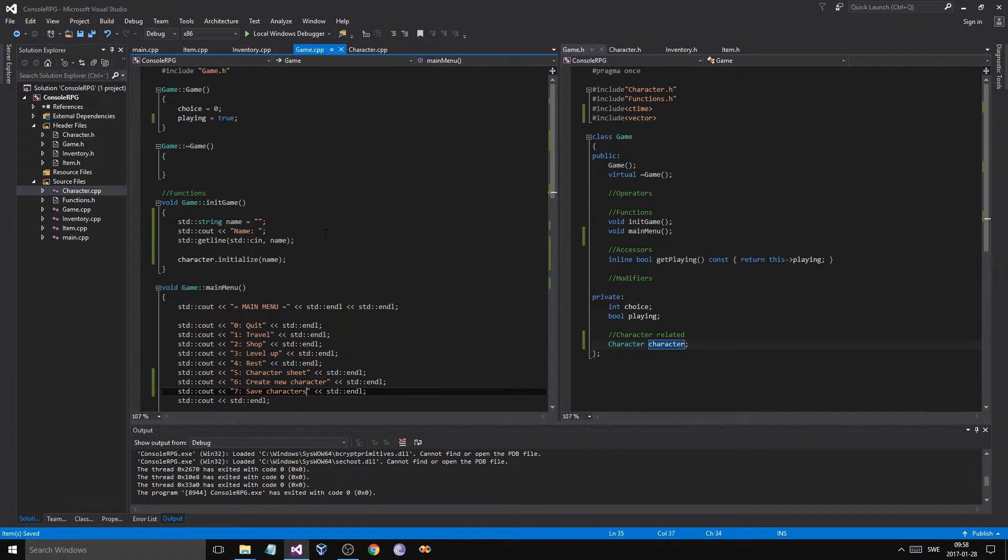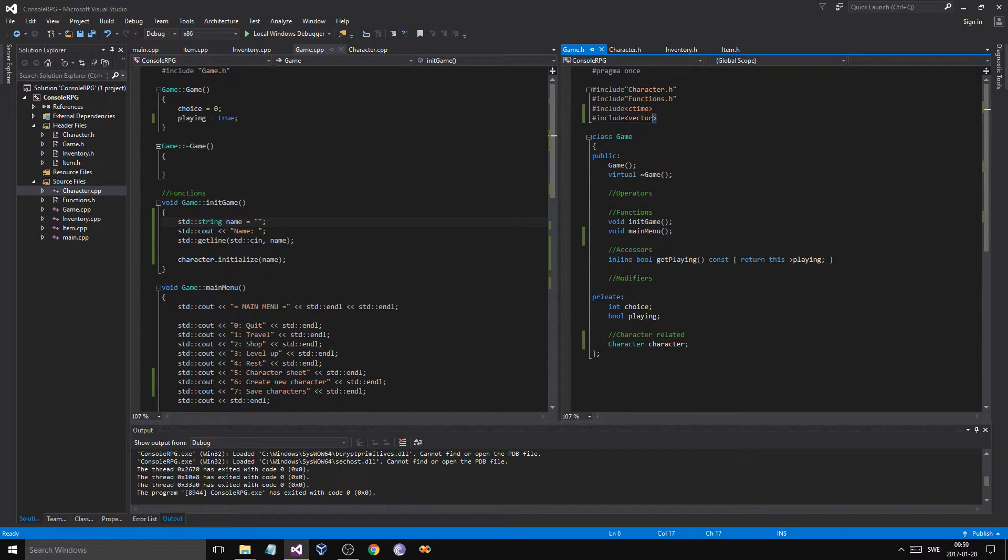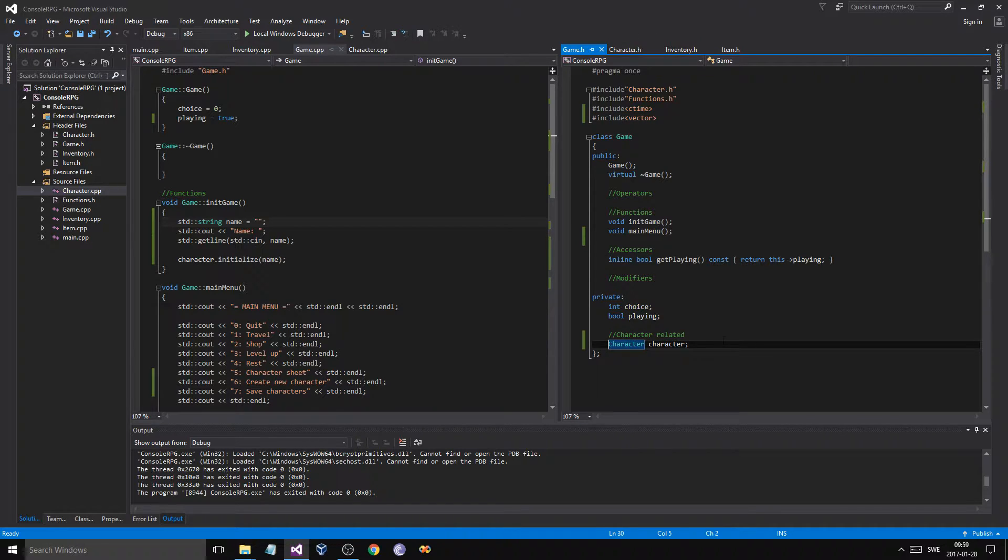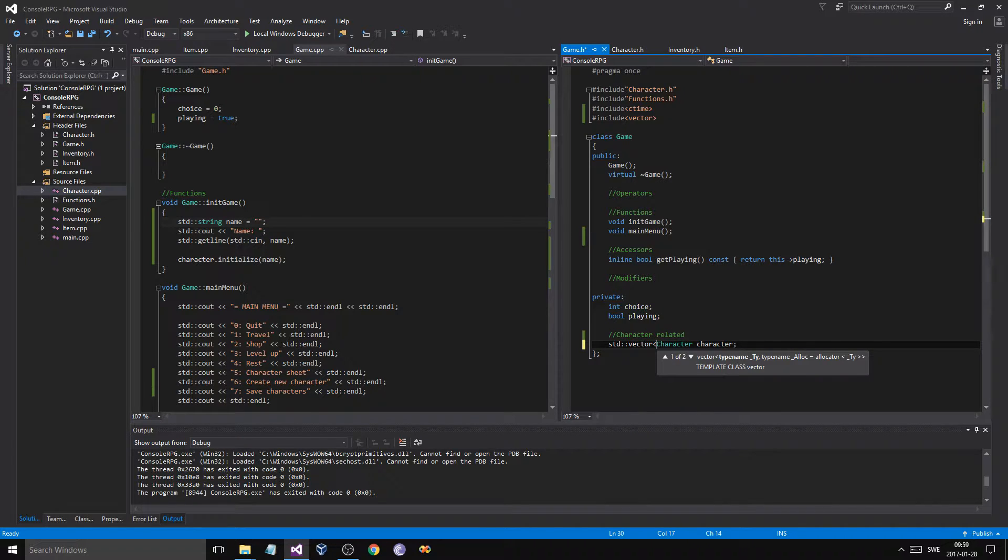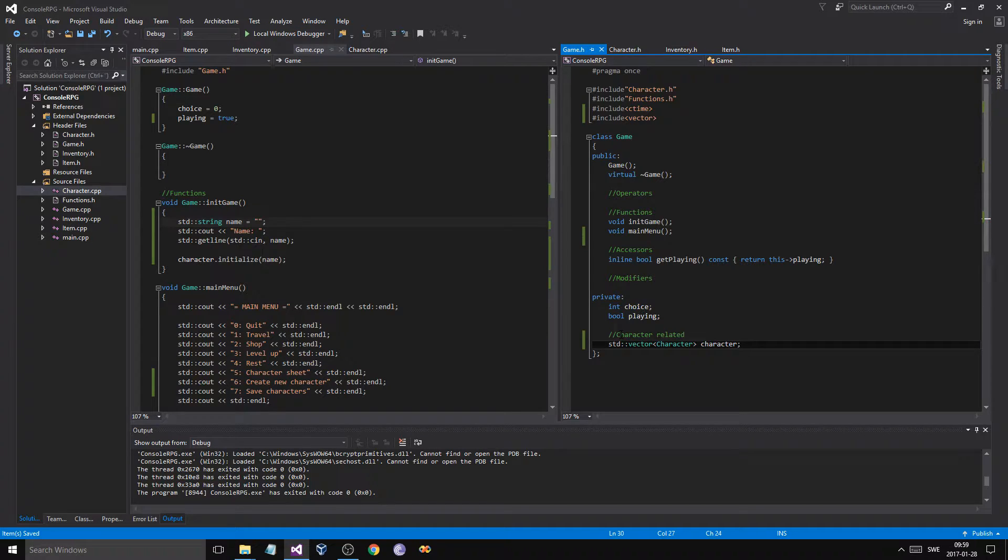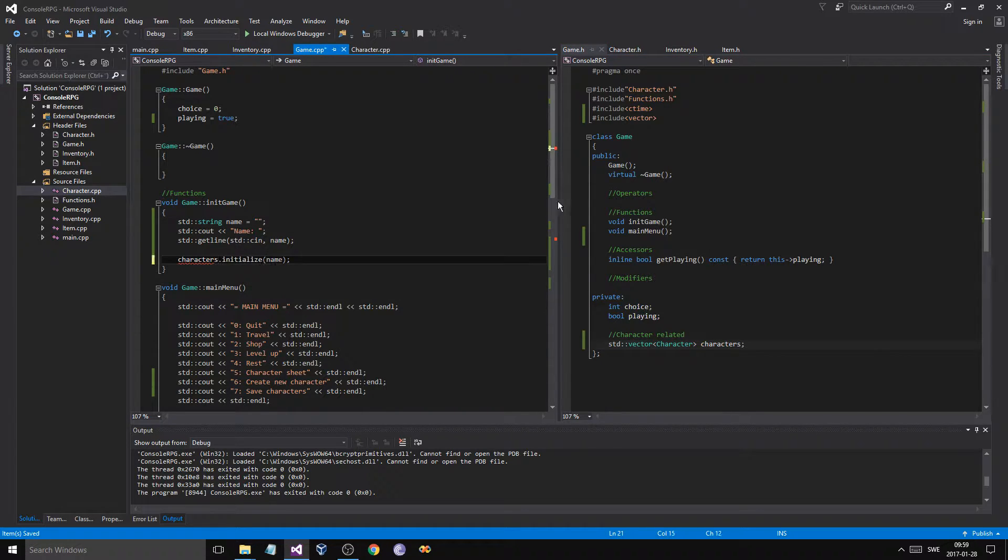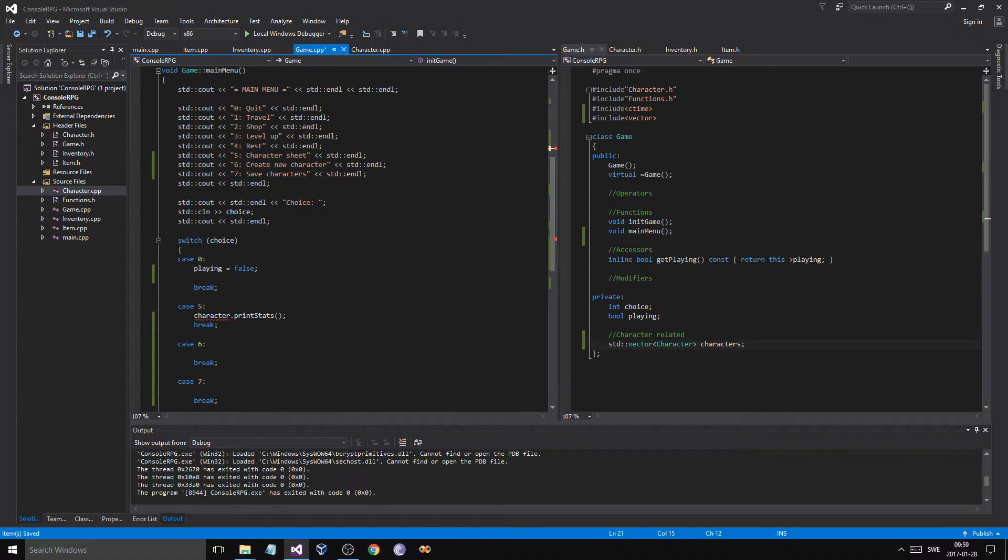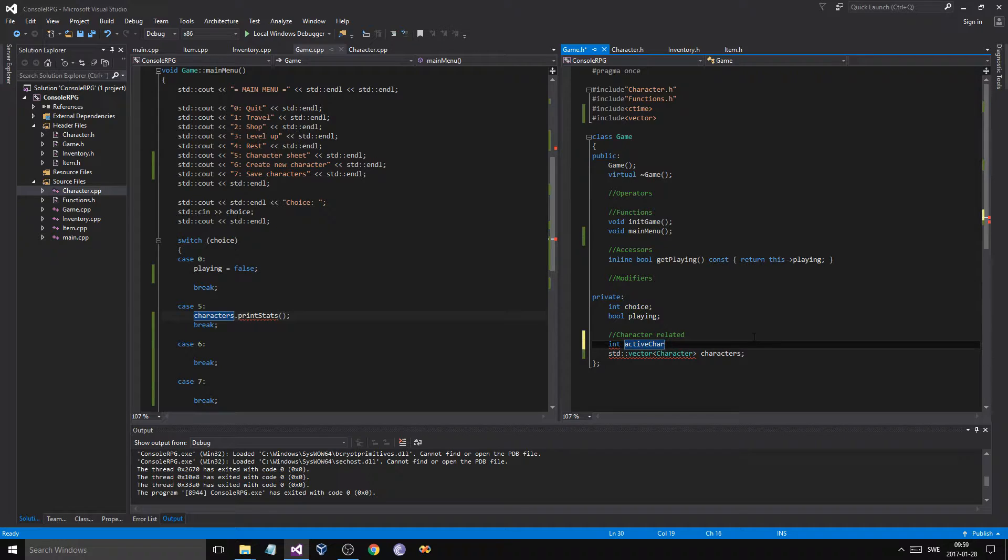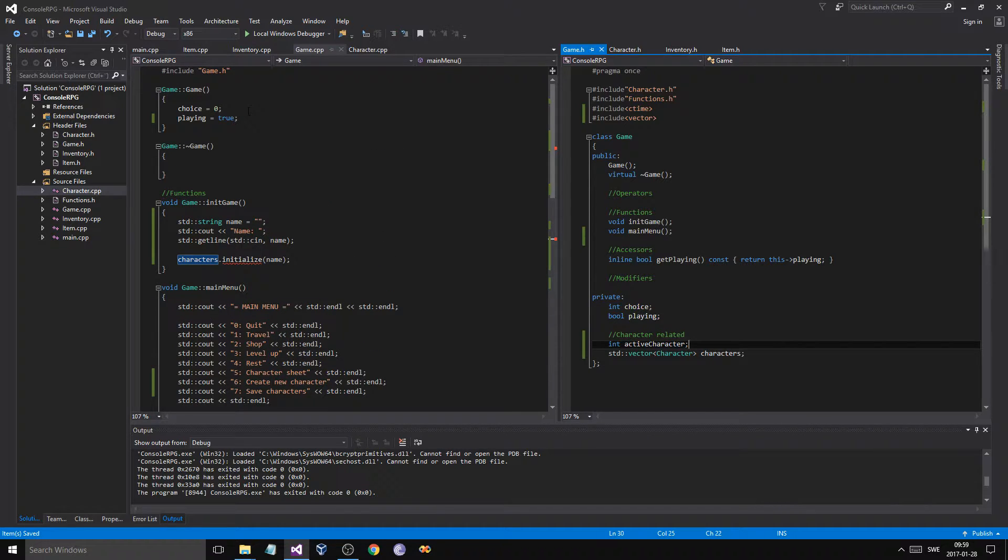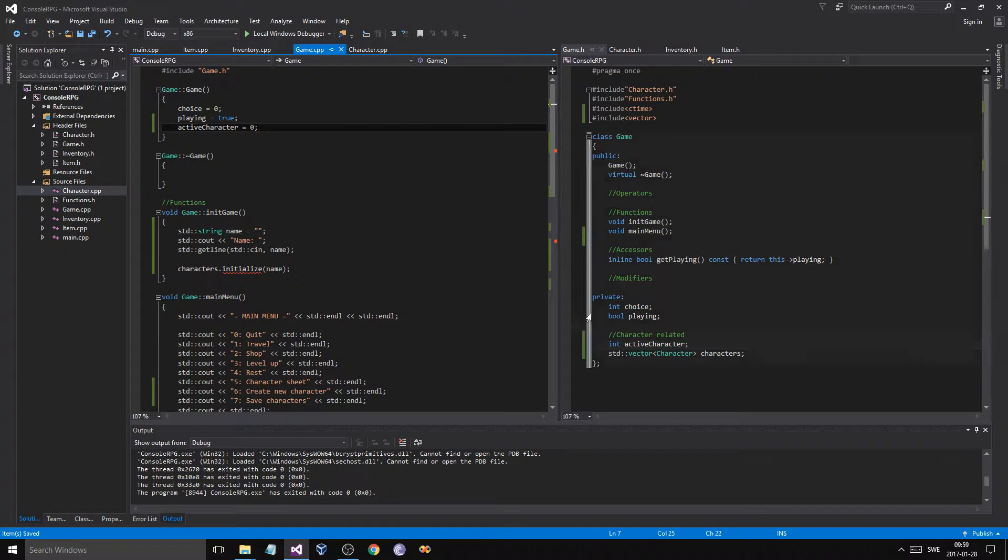Instead of one character here, we'll have a bunch of characters. And I just want you to start by changing this, adding these two new menu options here with the switch case. So these two new cases, 6 and 7. We'll say create new character and save characters. So we're going to have to make a few fundamental changes right here.